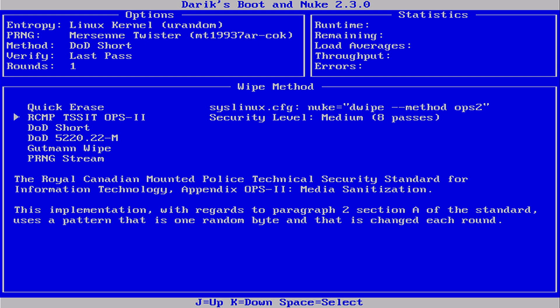RCMP SitOps-2 follows the Royal Canadian Mounted Police's data destruction standard, overwriting the disk multiple times.